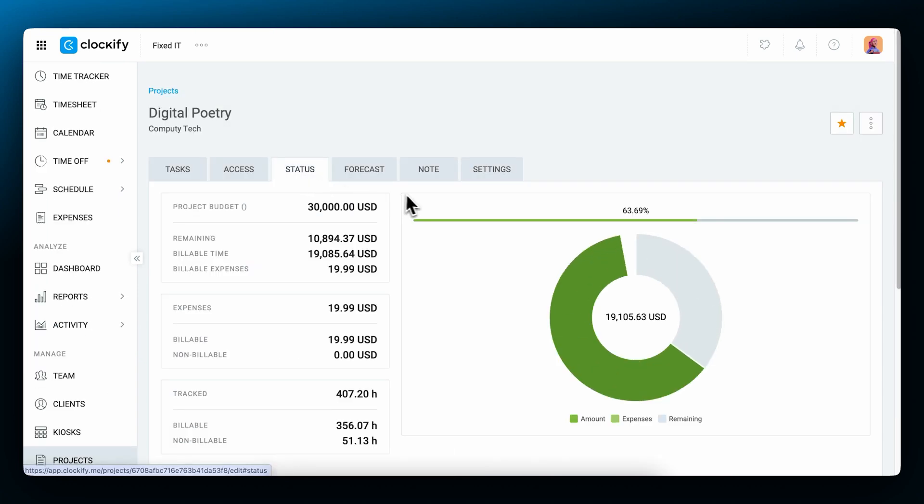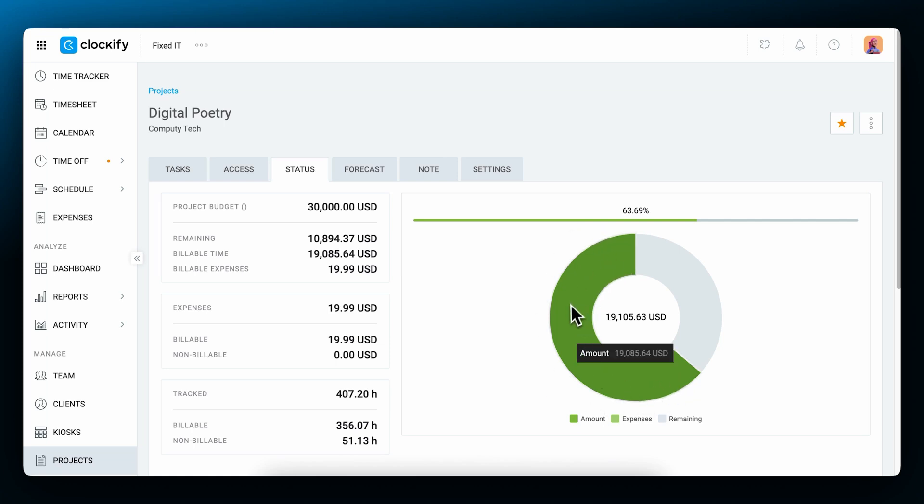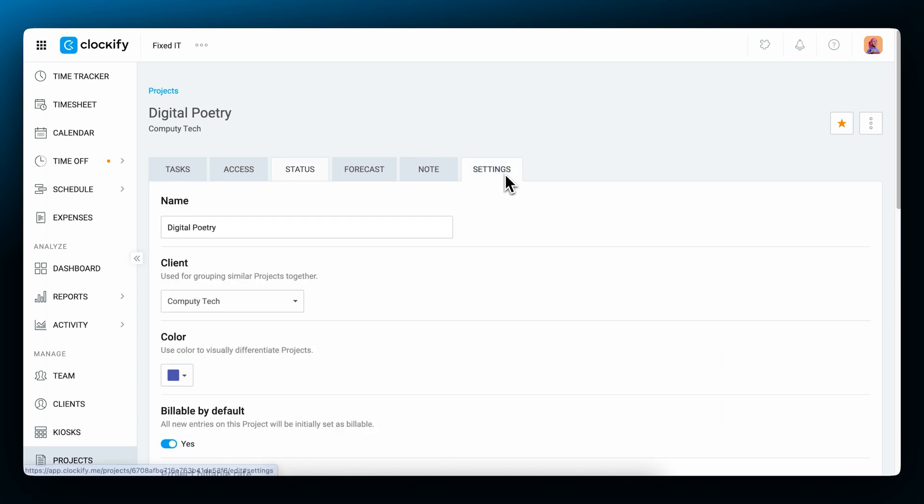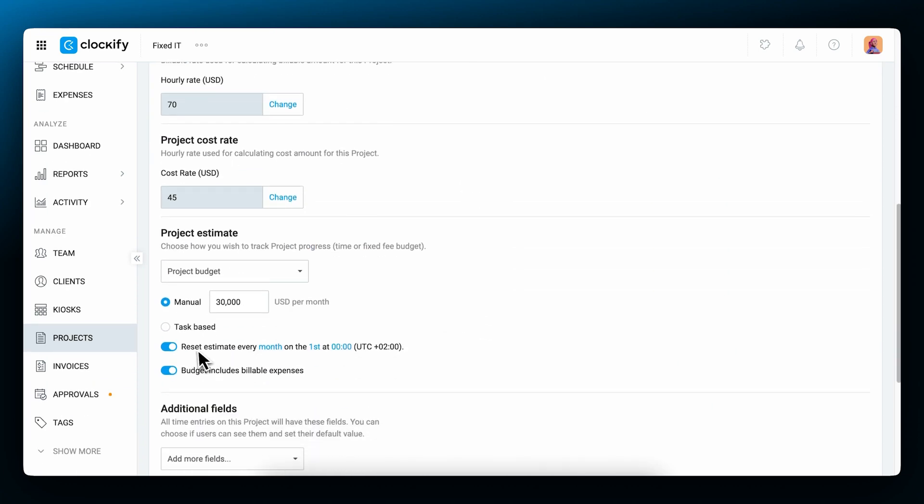You can see the progress for that project in the status tab. As you track time, the progress bar gets filled. The project will also reset every month if you've enabled it in the project settings.